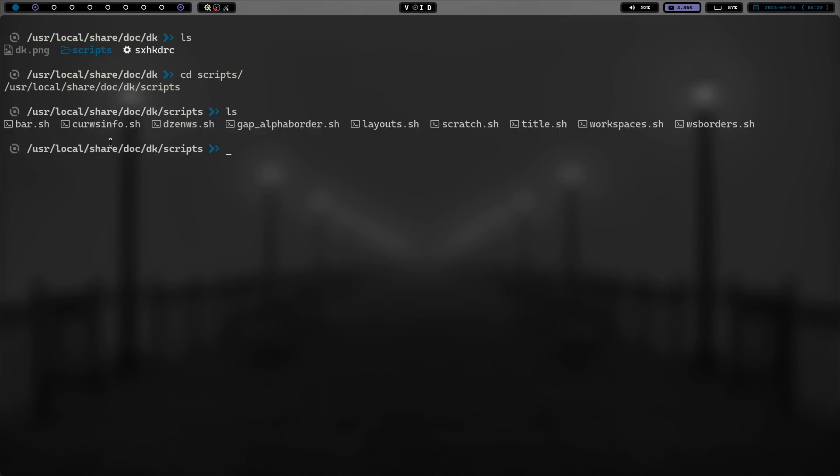And do an ls. And you can see we've got a bar. We have a couple other dsn. We've got gap alpha border. We've got layout. So these are just some scripts. We've got scratch right here for scratchpad. We all know how much I love scratchpads.